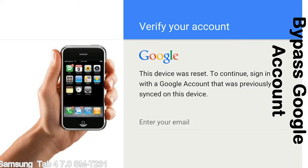This FRP lock is developed by Google, and we provide our FRP unlock solution for free. Today we are providing the methods to unlock FRP lock phones. You can use this solution for almost all FRP lock devices.